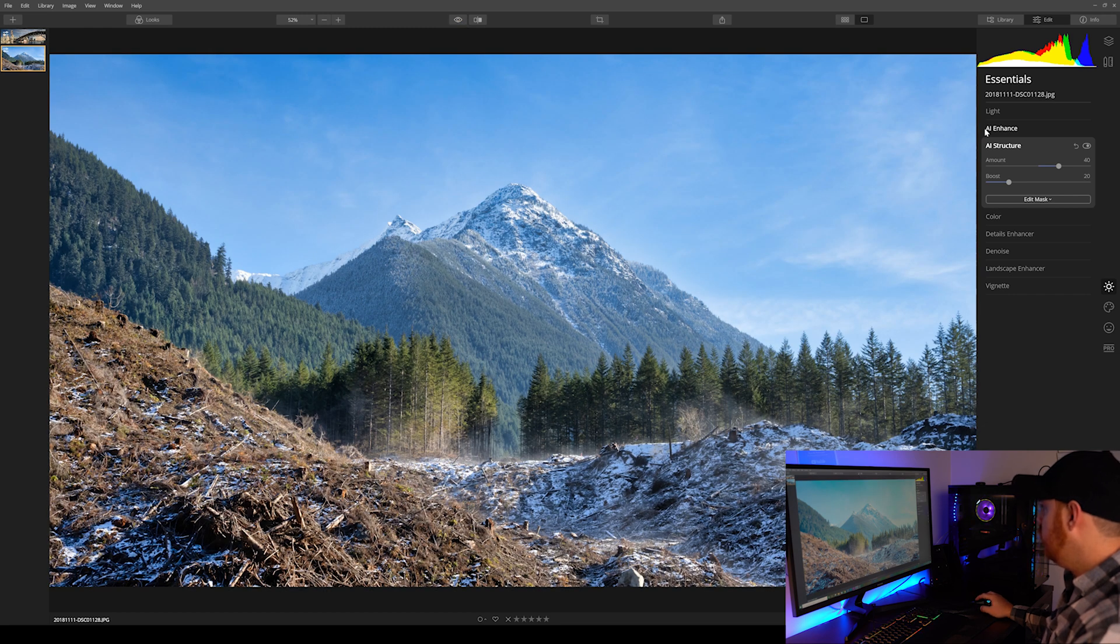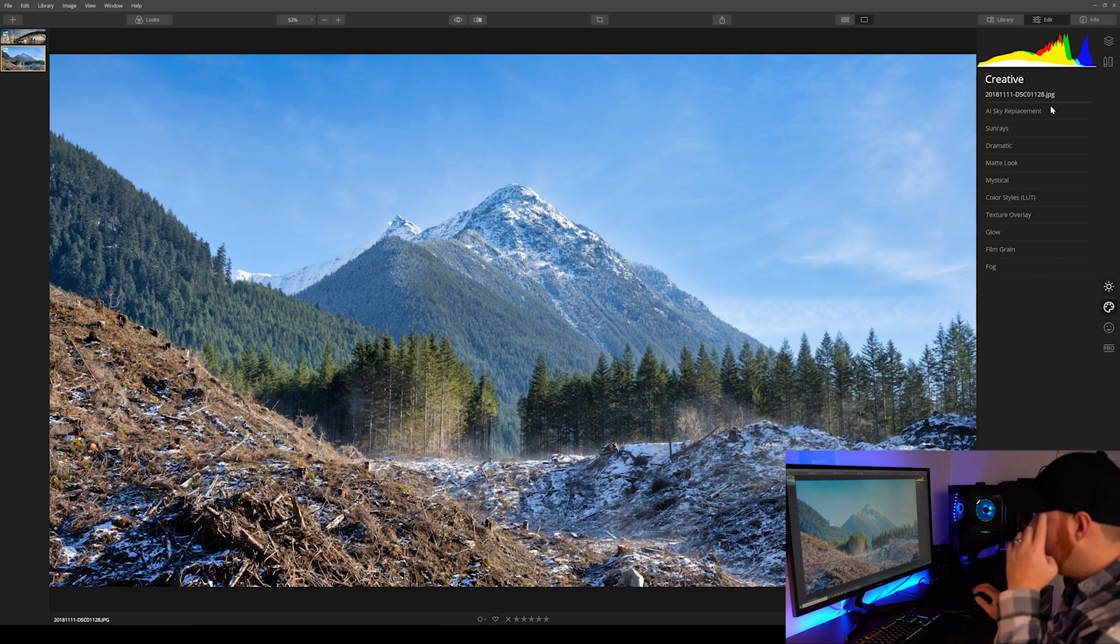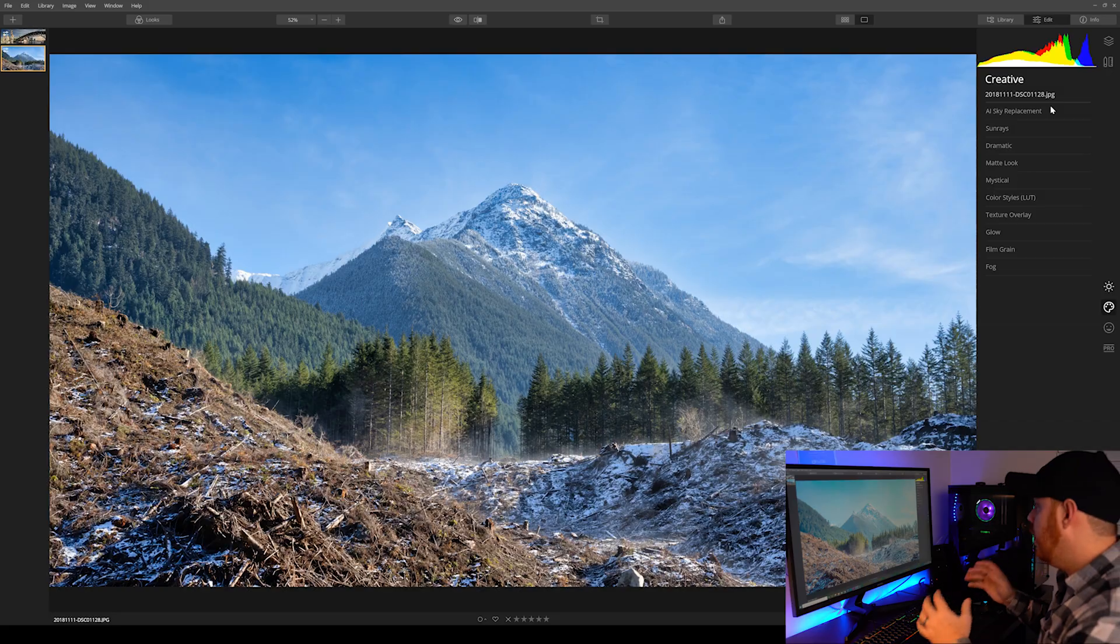So let's jump right over to now our creative tab and let's go over to an amazing tool called the AI sky replacement. Now for me, this is one of the best features of this entire software. It's an amazing time saver. If you like to swap the skies out, this is really the way to do it. And no, it's not perfect. It does kind of stumble from time to time, but for the most part, it's incredible. Let's have a look.